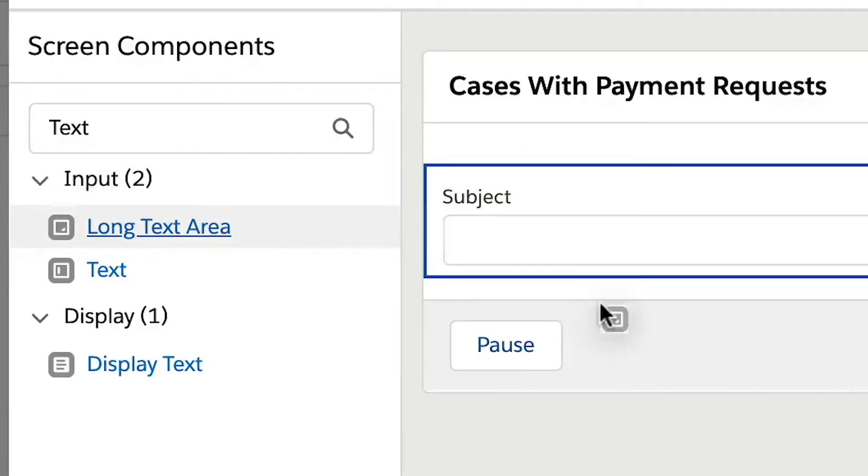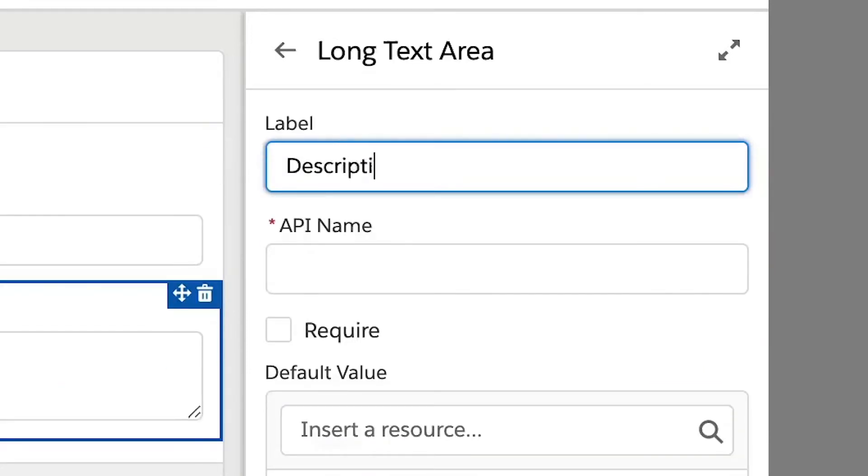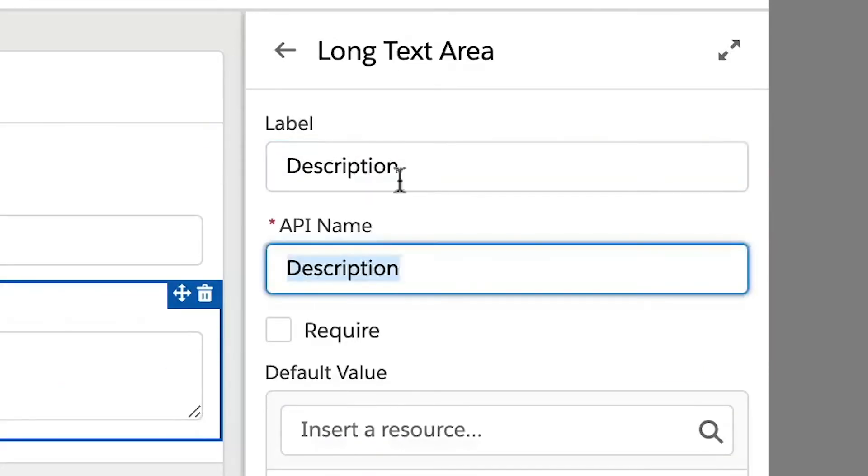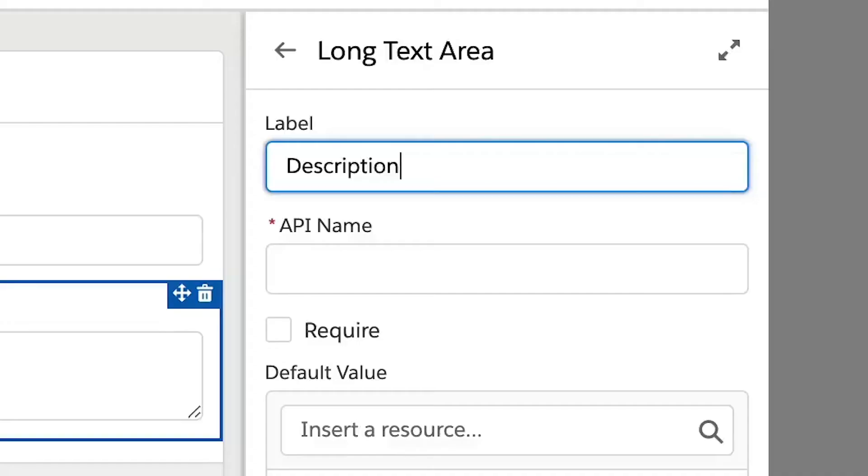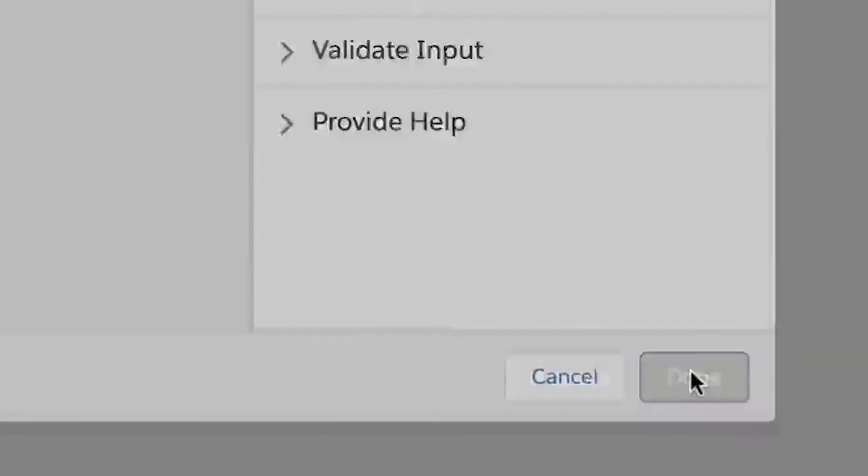Just enter subject and description for the label and API names. We will also add a toggle so users can let the flow know if replacement items are needed. We are finished creating our first screen, so click done.